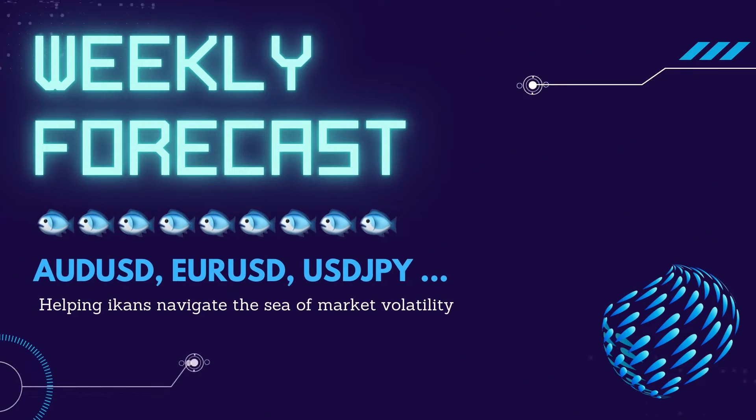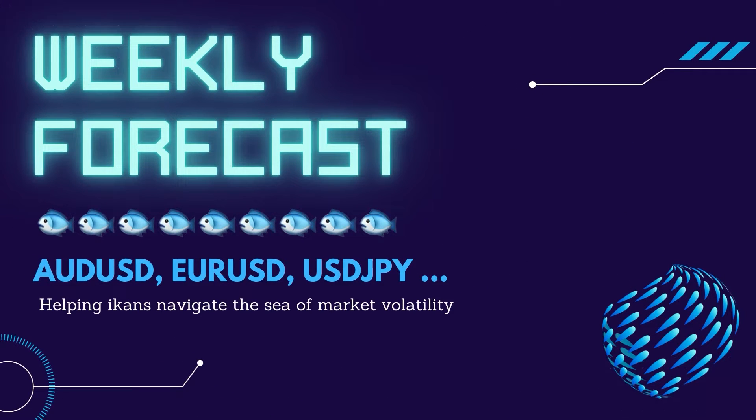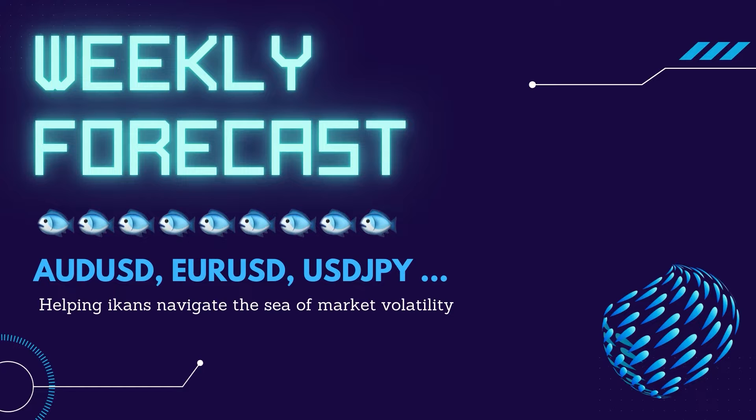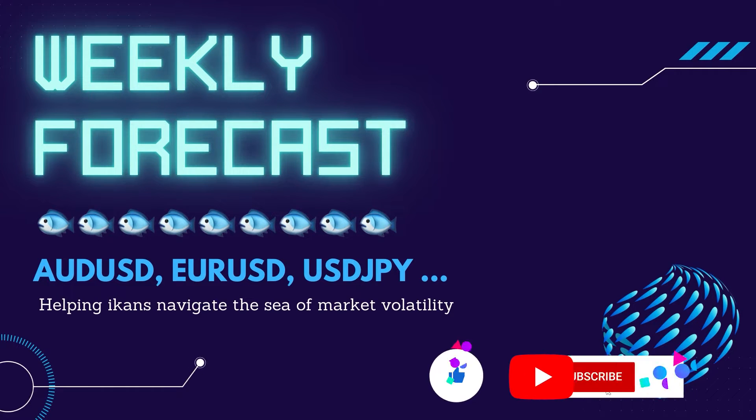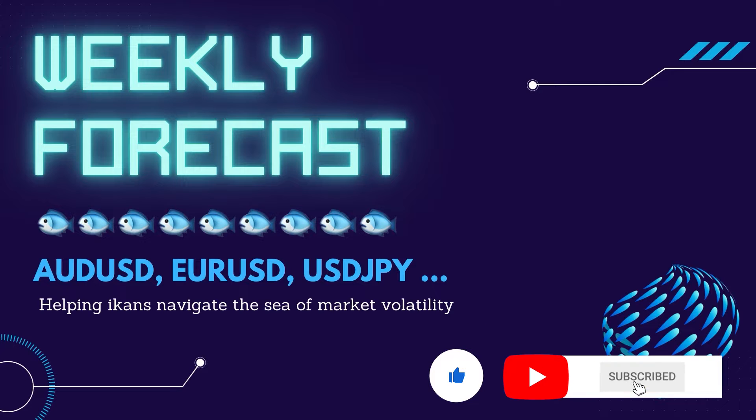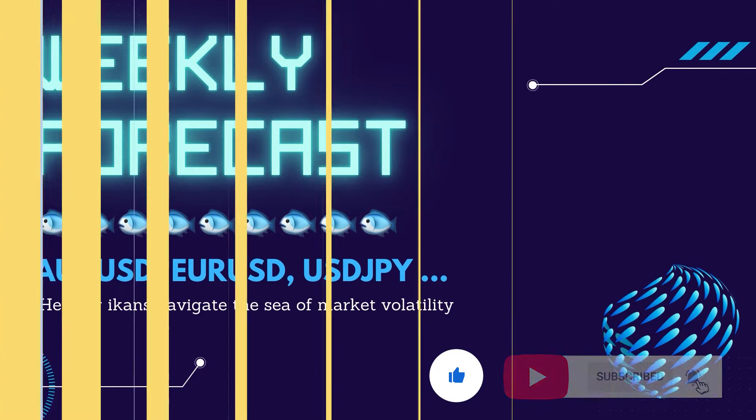Hello, welcome to another episode of Ikan Billy's weekly forecast show. Our weekly forecast is published every Sunday, 4pm UK time, to help you navigate the sea of market volatility. Please subscribe and click the like button before we dive into the charts.